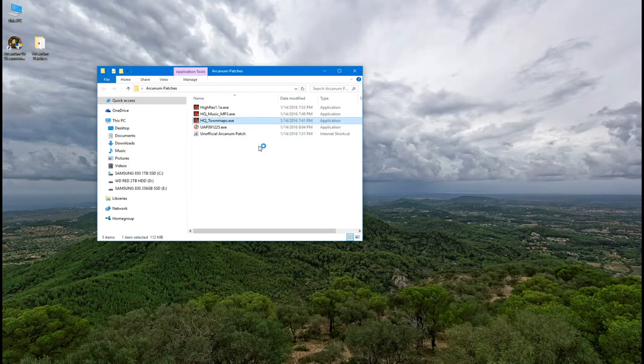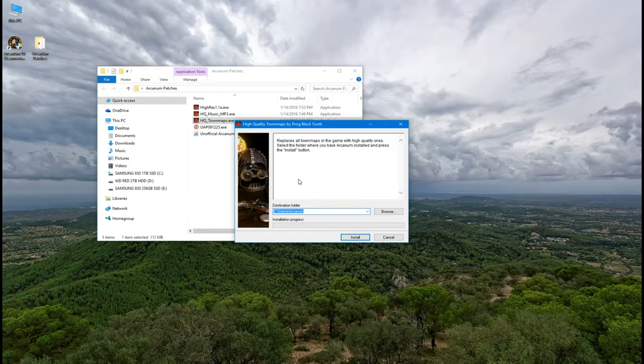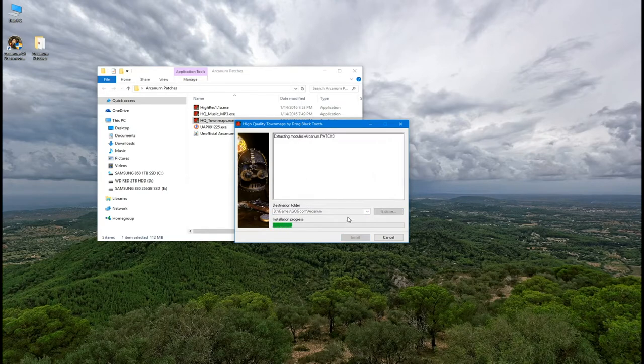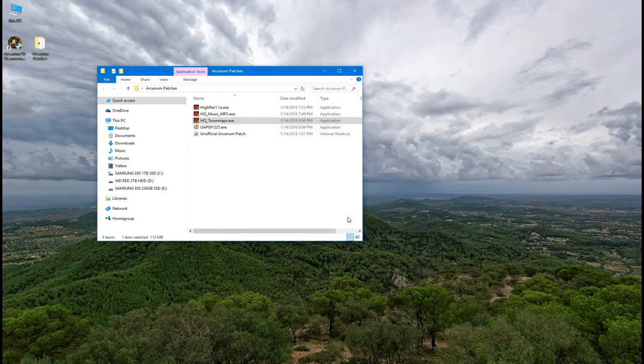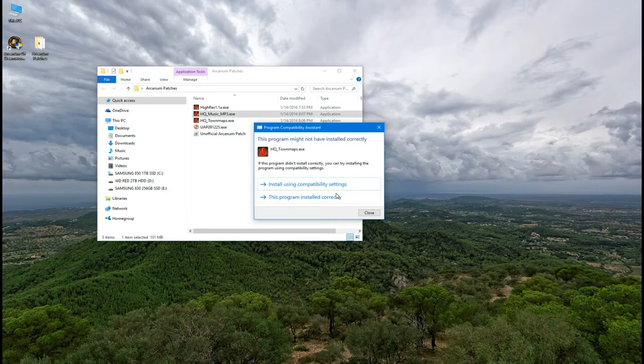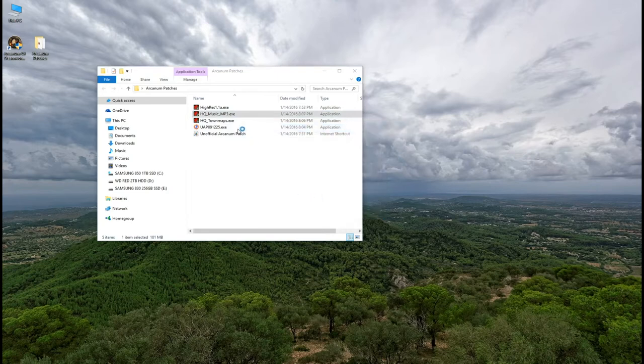Next install the high quality town maps. Be sure to check the destination folder here. For me it didn't detect my GOG arcanum folder. So I had to click browse and set the correct path manually. Then click install. After it finishes you might get a windows prompt saying this program might not have installed correctly. If you do just click this program installed correctly.